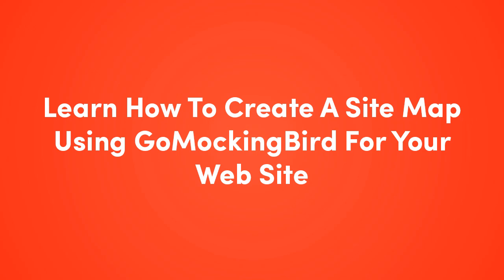Hi and thank you for tuning in to this video about how to create site maps using GoMockingBird. If you watched last week's video, it was about doing wireframes in this great tool called GoMockingBird, and you can find it at GoMockingBird.com.